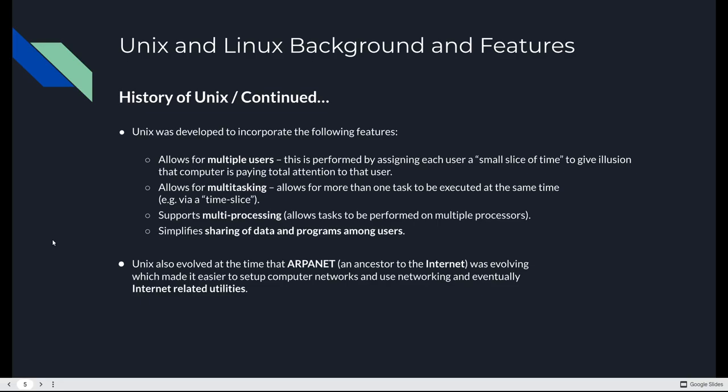Unix evolved at the same time as ARPANET, which was the predecessor to the Internet. That made it pretty easy to set up computer networks and use networking and eventually internet related utilities. We're going to talk about ARPANET and the Internet a little bit later in the semester. You need to know how the Internet works. Unix played a very big role in its development.